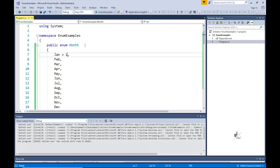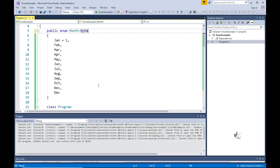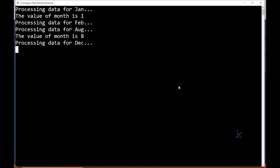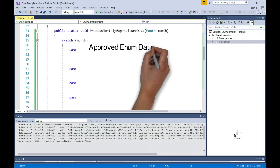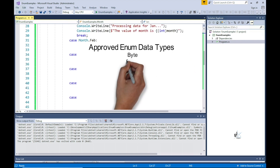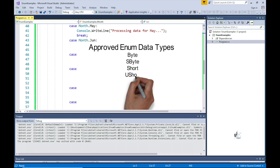At present the integer values set in the enumerator list items in our month enum are all less than 256, so we are able to explicitly set our enum items to byte data types. We can stipulate this by implementing a colon after the enum name month, followed by the byte data type. The approved data types for an enum are the following integral types: byte, sbyte, short, ushort, int, uint, long, or ulong. The data type declared for this enum will impact how space is provisioned in memory to store the enum.